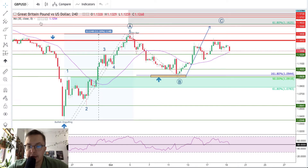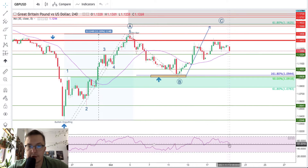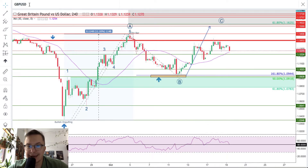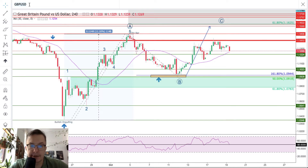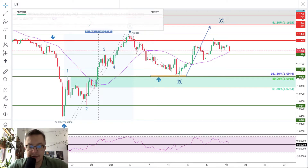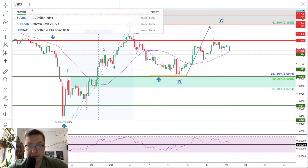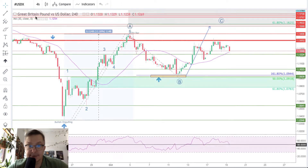The outlook, as you can see, starts to become more and more negative for the British pound and is supported by the recent economic data. We have some data as well from the US. So let's take a look at the US dollar index first.